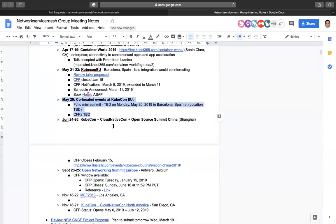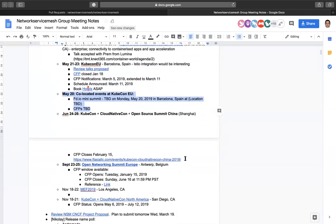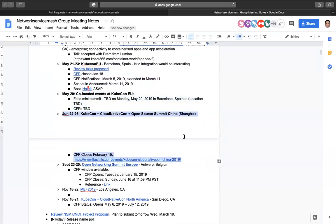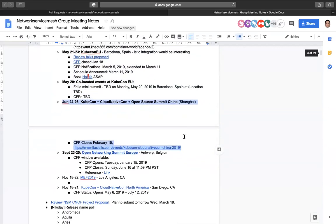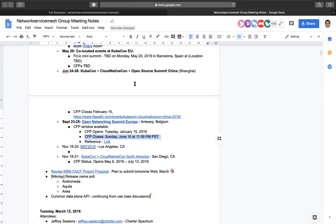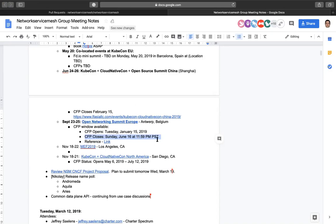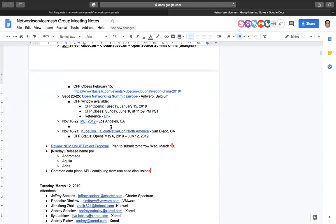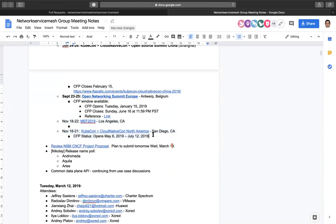KubeCon in Shanghai is coming up — the call for papers already closed and I'm not aware of any submitted talks, but if anyone's attending let us know and we'll try to pair you up with interesting people. ONS Europe in Antwerp, Belgium has a call for papers currently open, closing June 16th. We also have MEF 2019 in LA, though the timing is inconvenient because of KubeCon in San Diego. If there are any other events anyone is aware of, please let us know.